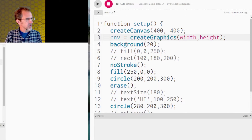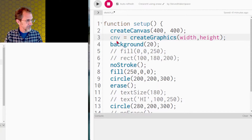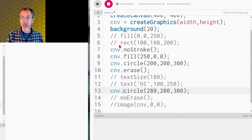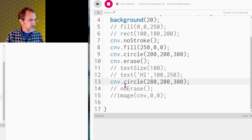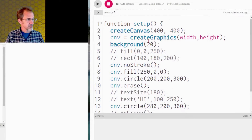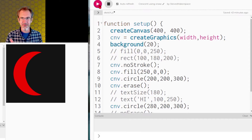We're going to create graphics — create an invisible canvas, which will be called CNV. Our crescent is going to be on that invisible canvas, which means we have to put CNV dot in front of everything on that canvas. Now we need to put our invisible canvas onto our regular canvas using the image function: image CNV, placed at the top left. I'm making my invisible canvas the same size as my regular canvas. There we go — our crescent is on the canvas and it includes a background.